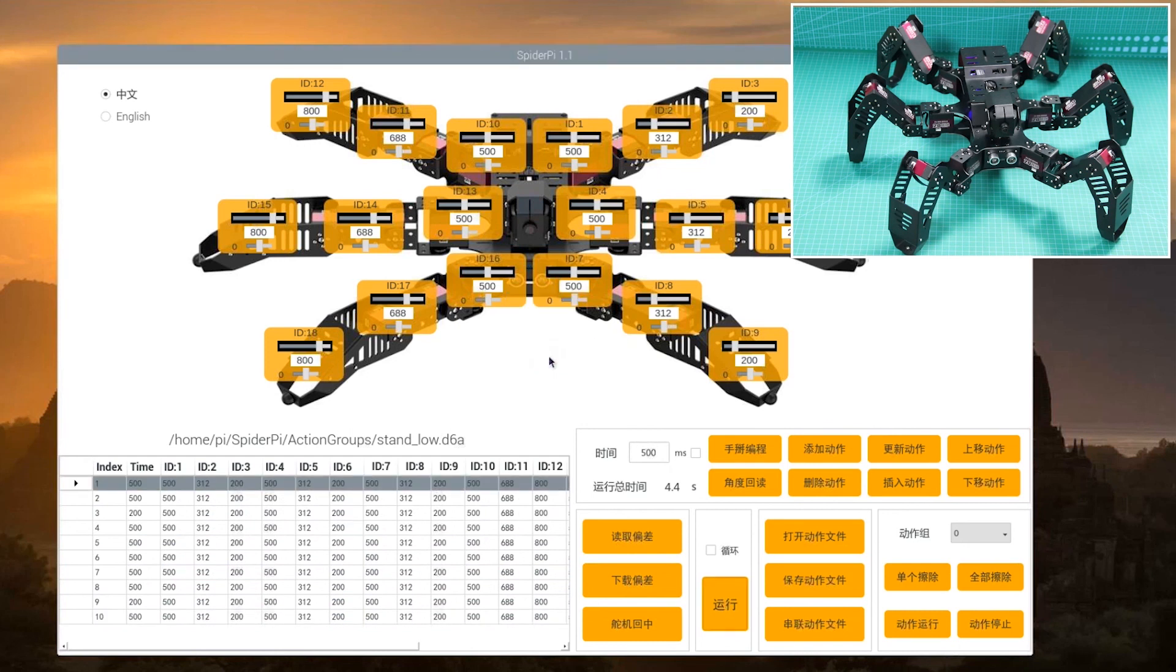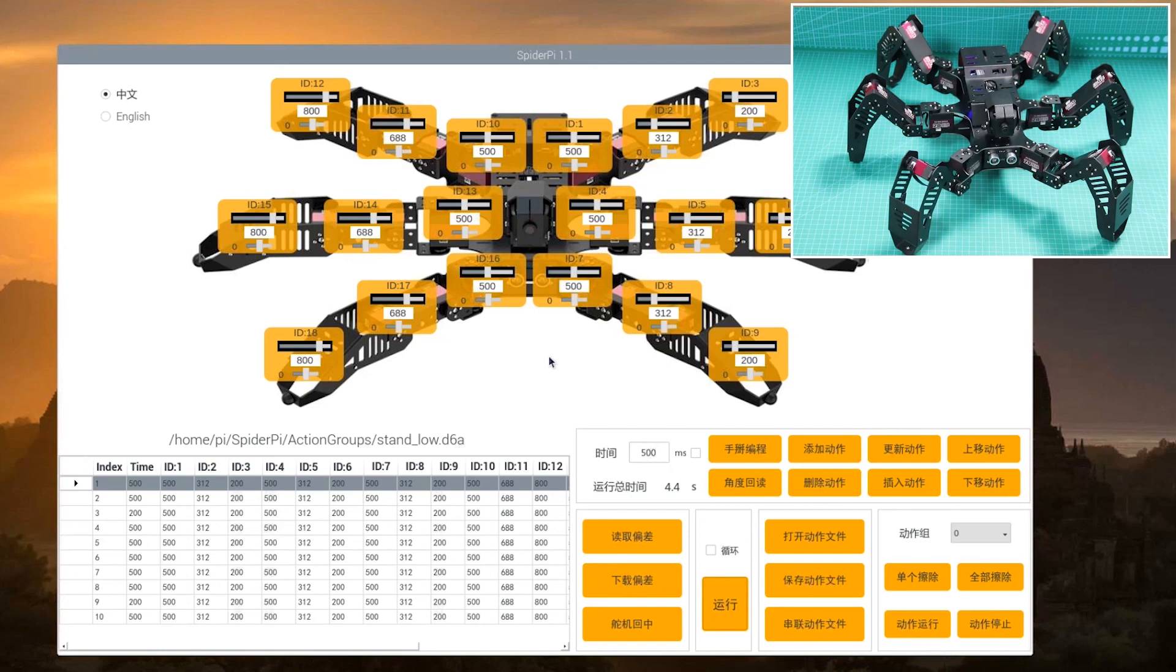If you want to modify one of the actions, you can execute the action to update the action value to the servo control area. Then, you can drag the slider to modify the value and update the action. You can modify the corresponding value in the action group list as well.